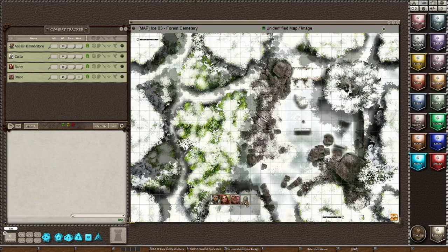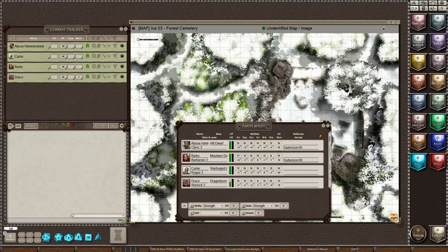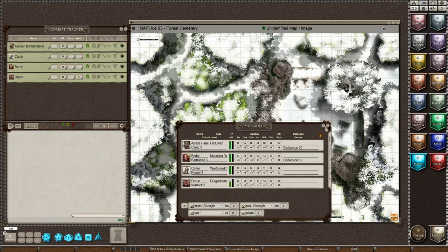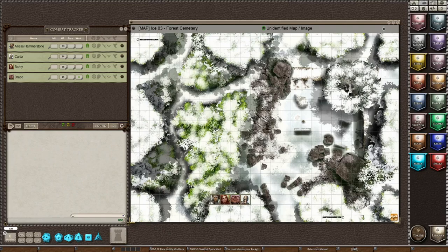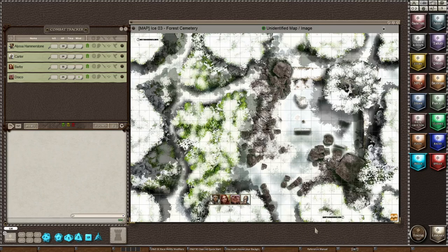Like so, and that is how you add players to the combat tracker, players to the party sheet and players to the map. Remember that you need to have your map gridded before you add your players, otherwise they will not scale correctly.